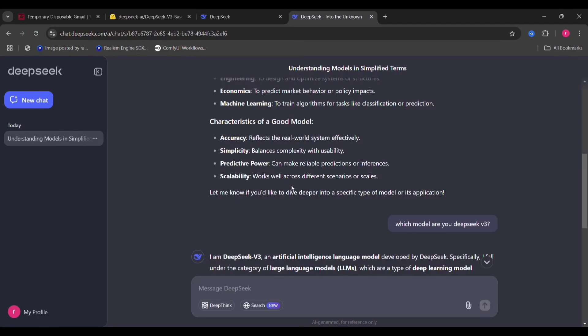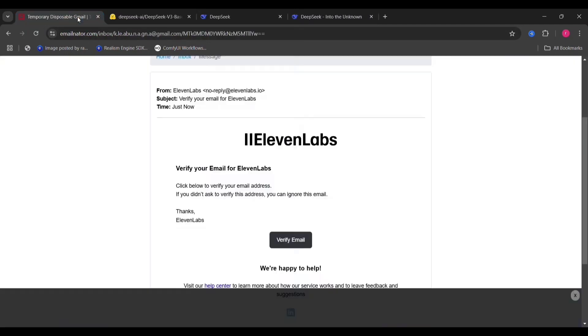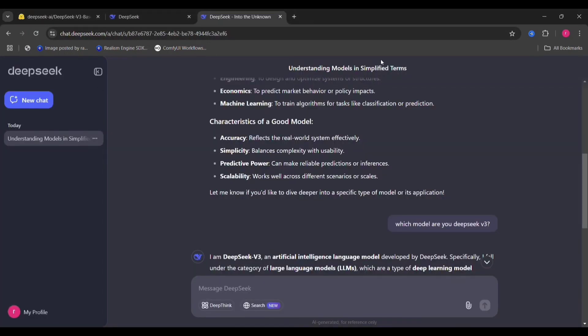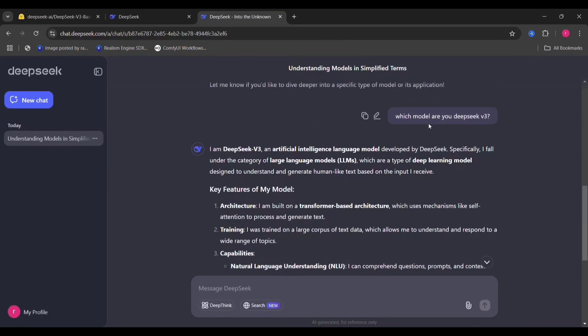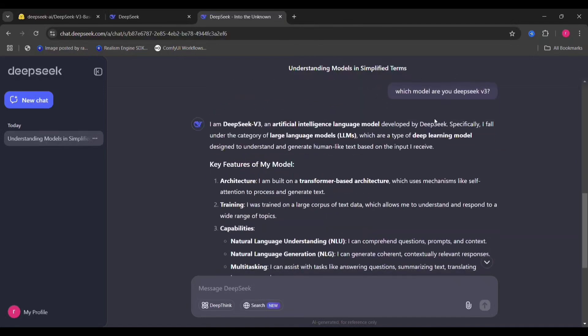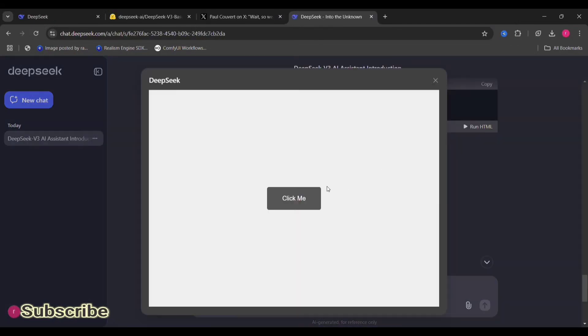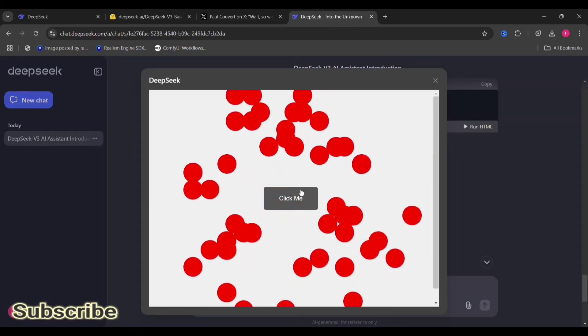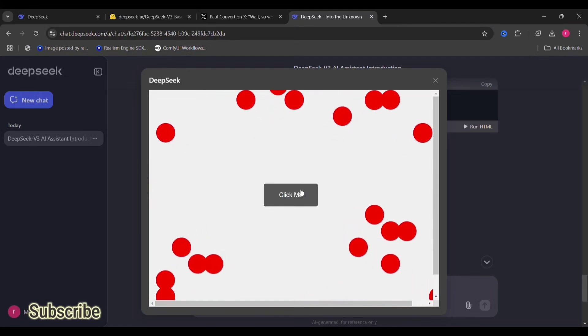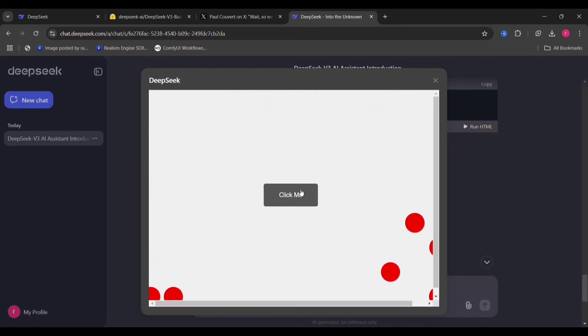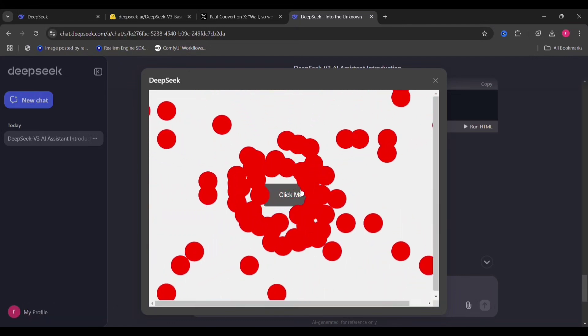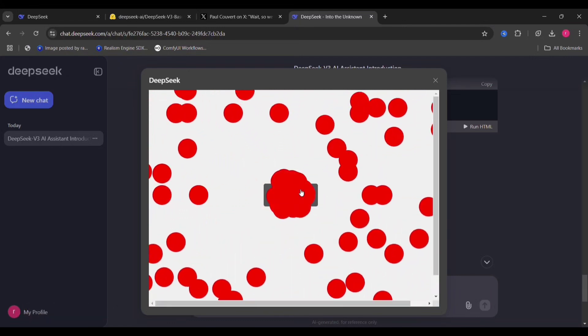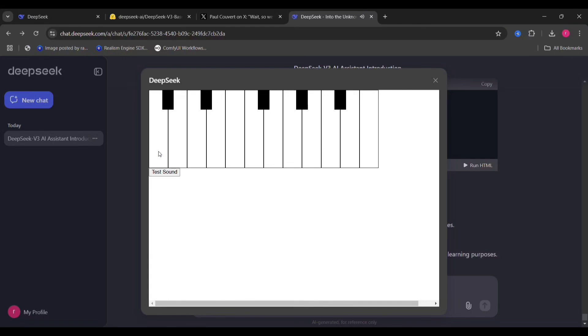Hi guys, in this video I want to show you how powerful DeepSeek is. I made him do many things. Made him do HTML, Java, CSS, everything like this. And made him play a piano with sound.